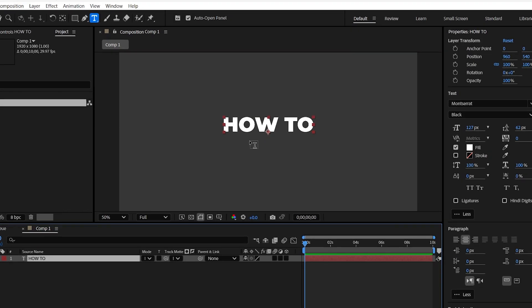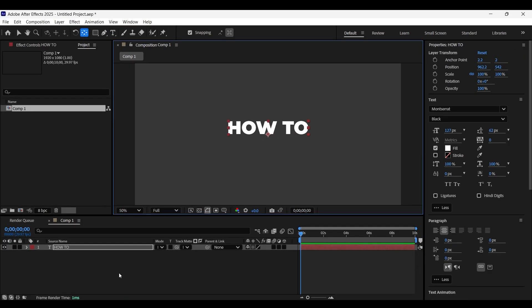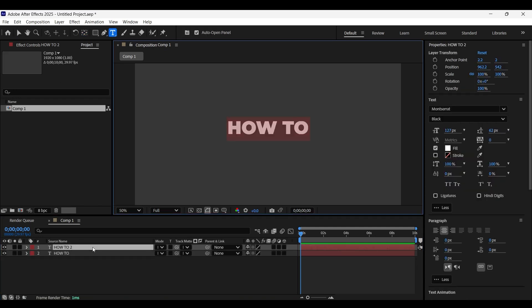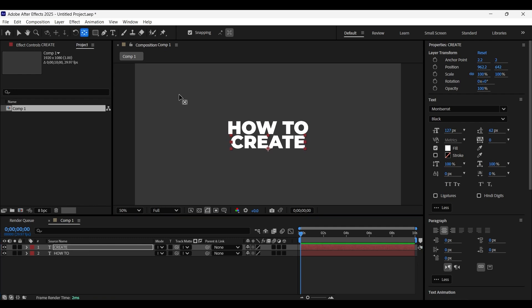Make sure the anchor point is at the bottom. If it's not, you can change it as shown here. Now let's make a copy of this text layer by pressing Ctrl D and re-edit the text. And then position it at the bottom with the help of arrow key like so.